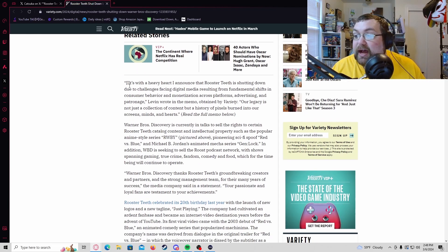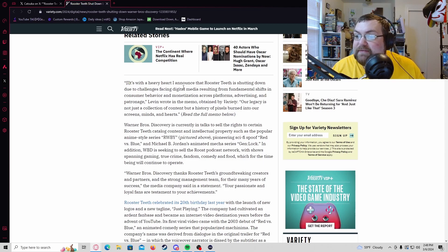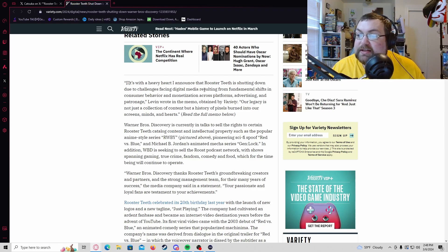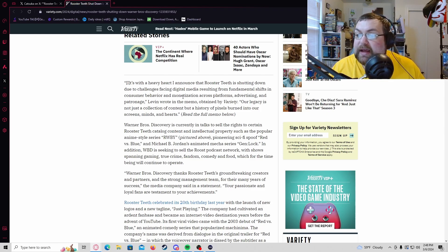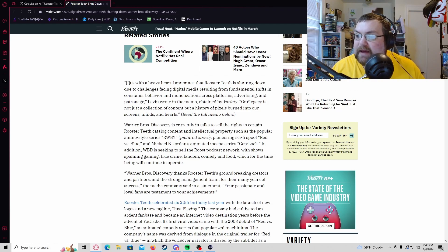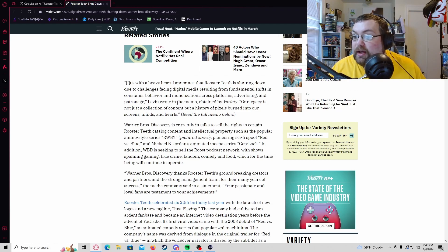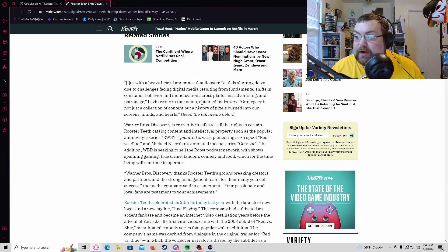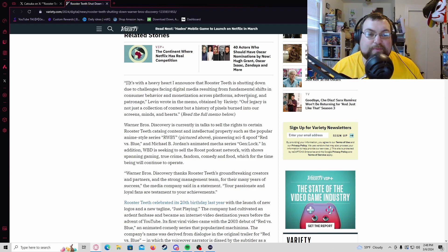In the memo it stated: 'It's with a heavy heart I announce that Rooster Teeth is shutting down due to challenges facing digital media resulting from fundamental shifts in consumer behavior and monetization across platforms, advertising, and patronage.'